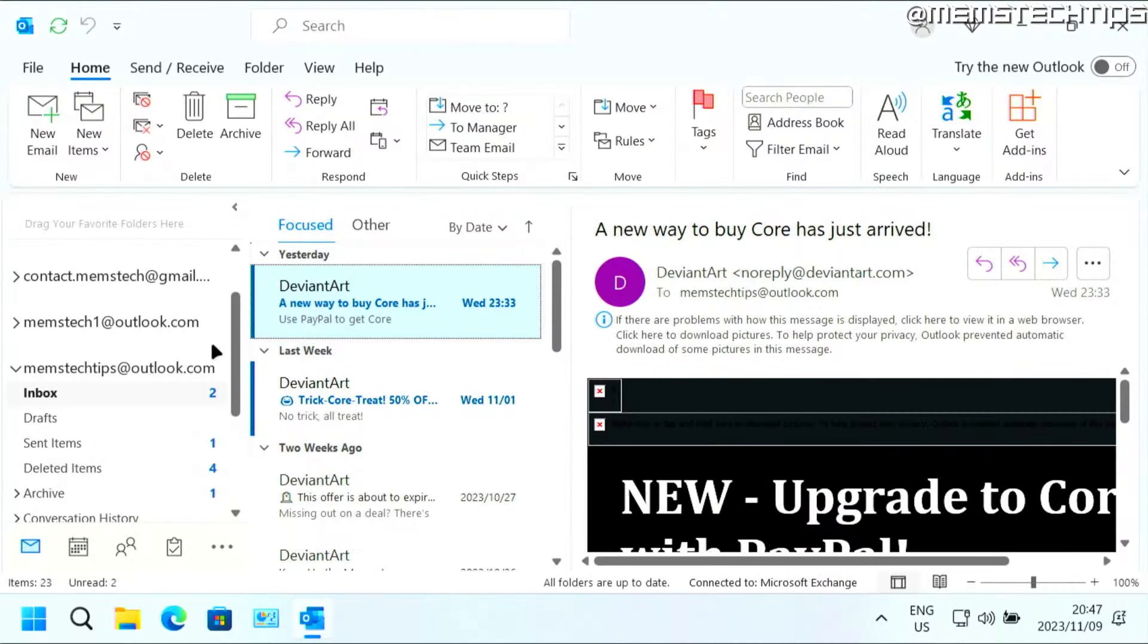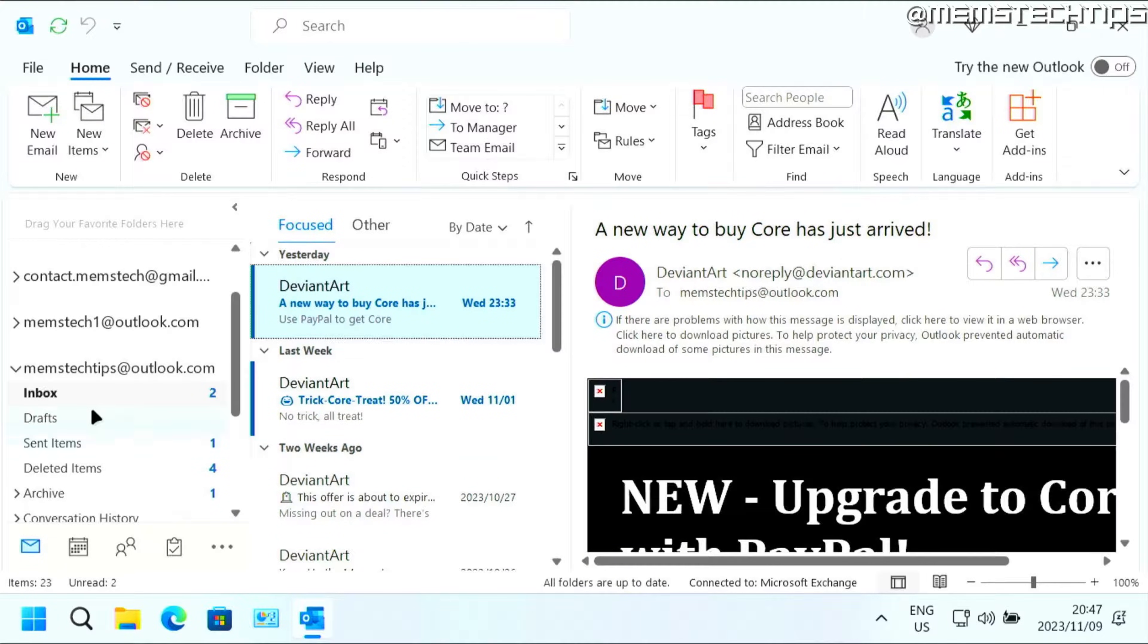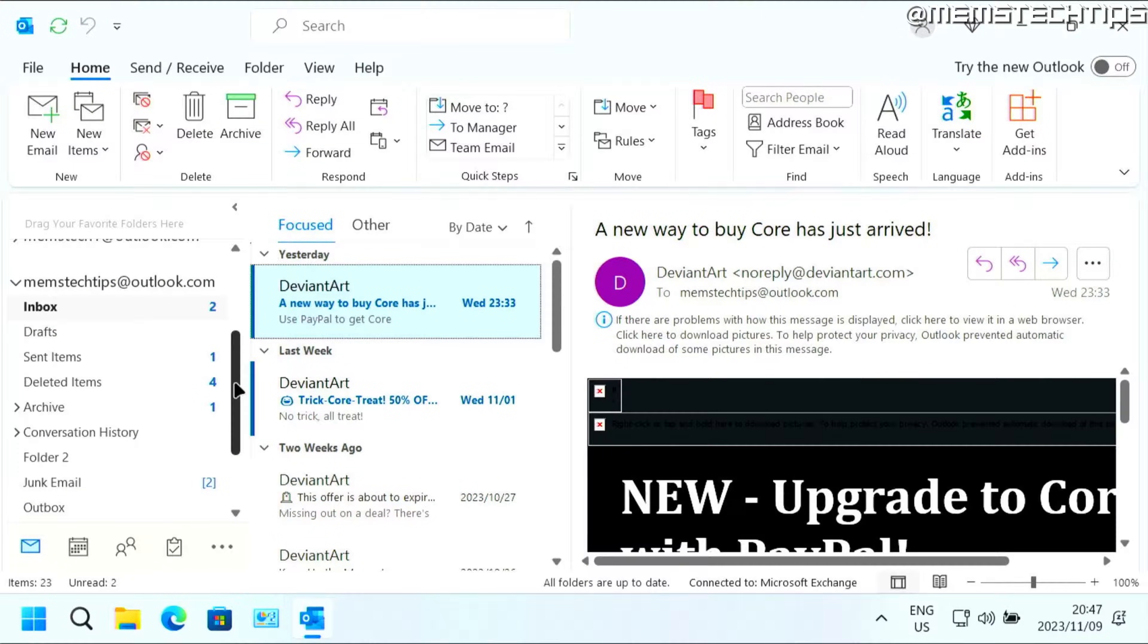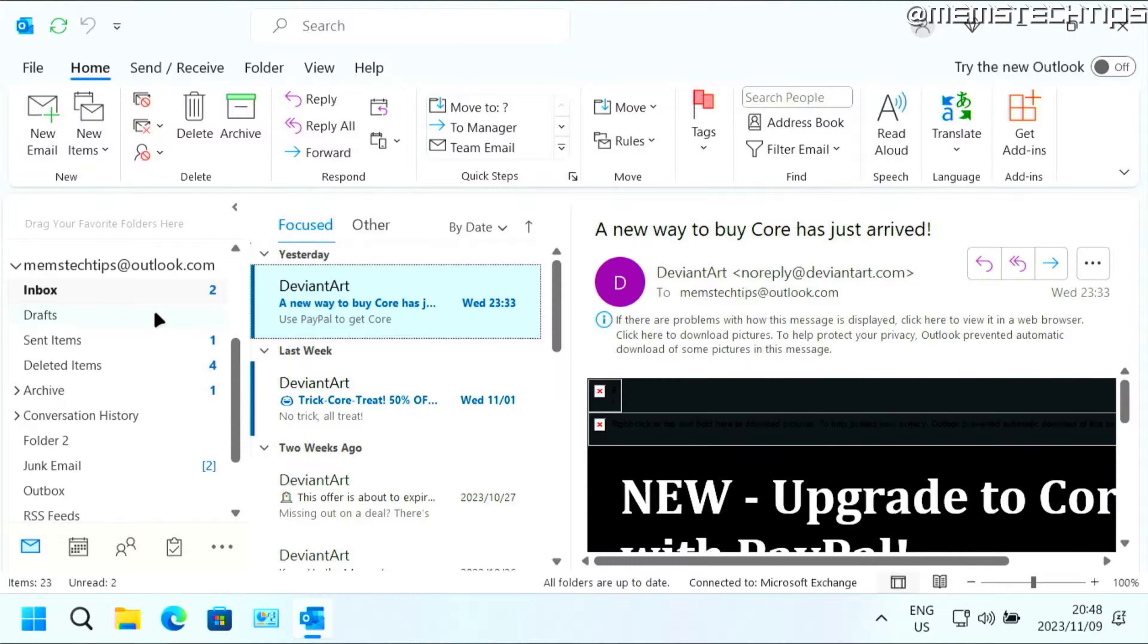But let's get started with the guide. If you want to automatically have emails that come into your inbox go to a specific folder in Microsoft Outlook, I'm going to show you how to set up a rule to do that.